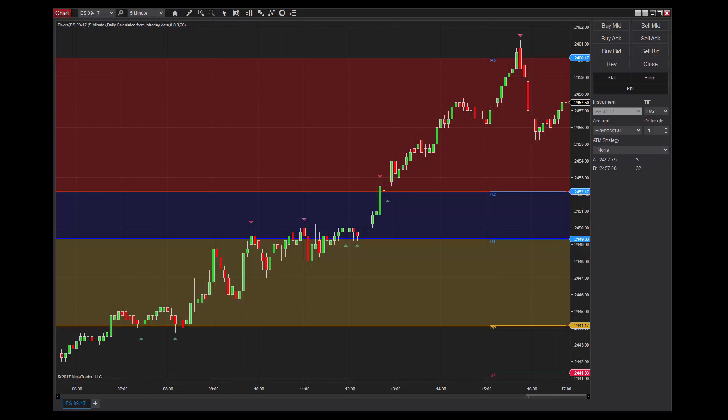When price breaks support or resistance levels in the market, these levels are typically still regarded. Breached resistance may become a support level, while when price breaks support, that level is then typically respected as resistance. Using NinjaTrader's playback feature to speed up price action from a previous session, we can clearly see the pivot points used as resistance became support.